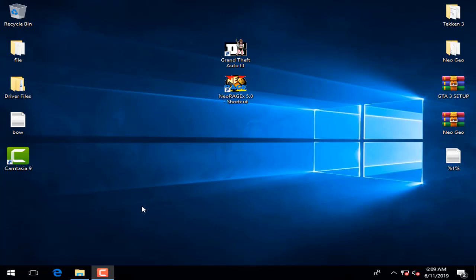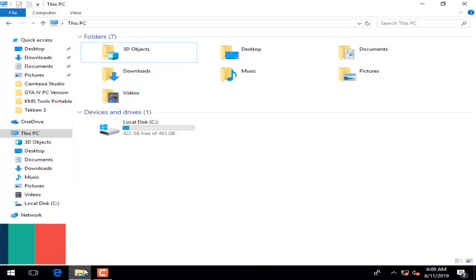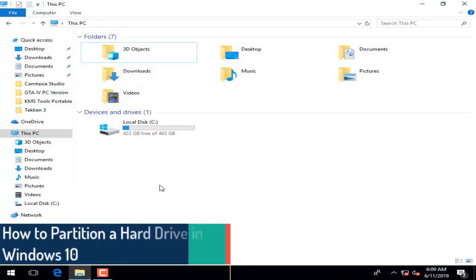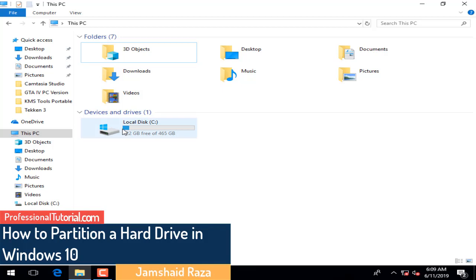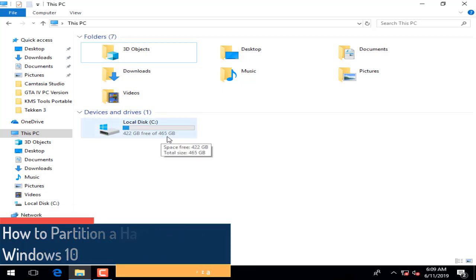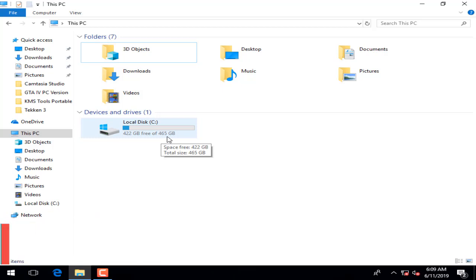Hi everyone, it's me Jamishet Razab from professionaltutorial.com. Today I'm going to show you how you can make two or three drives from your one single drive. Right now, as you can see, I have C drive and it is a total of 465 GB. Therefore, I want to make one new drive, or if you want, you can make two new drives from that C drive.